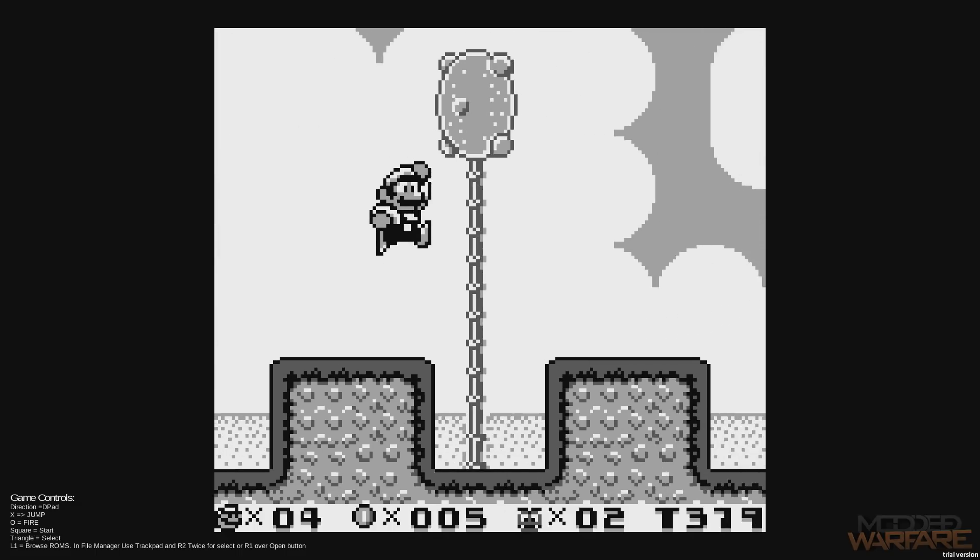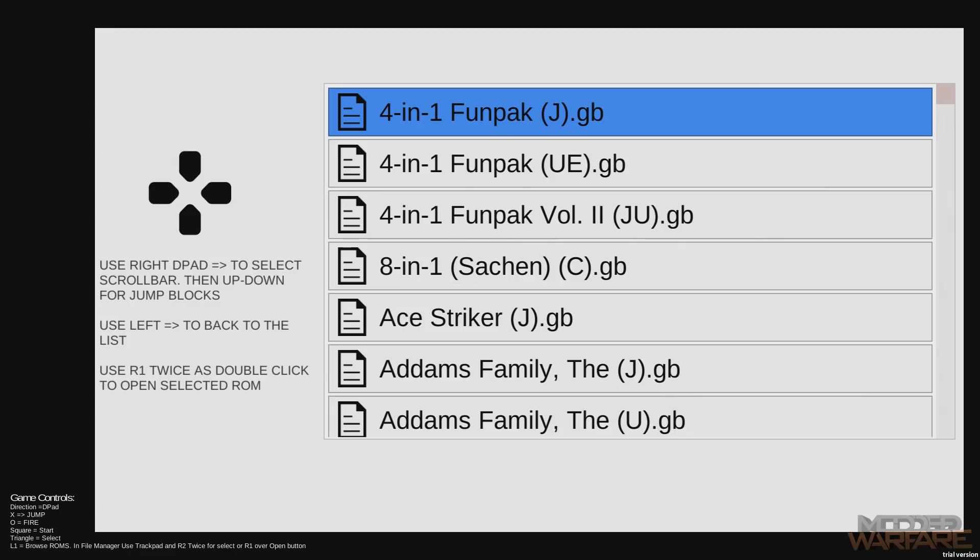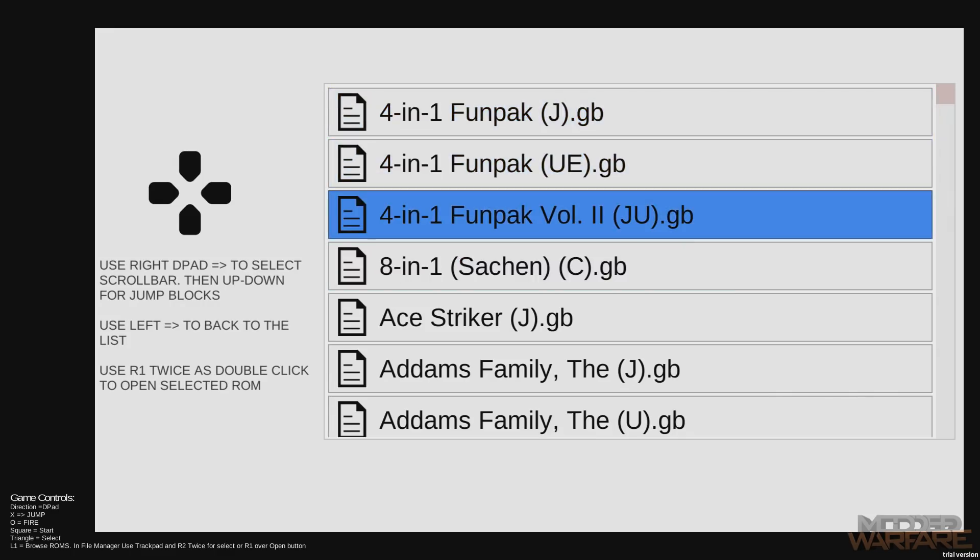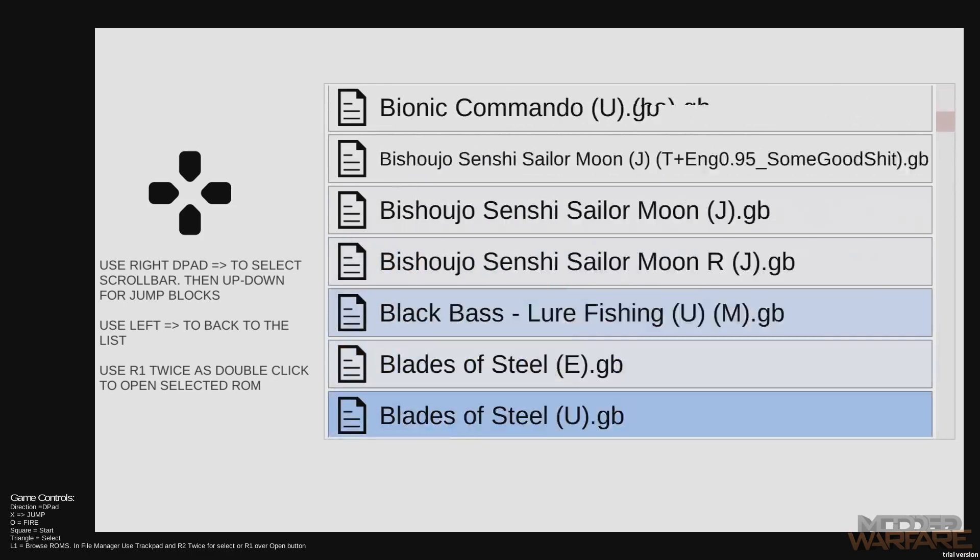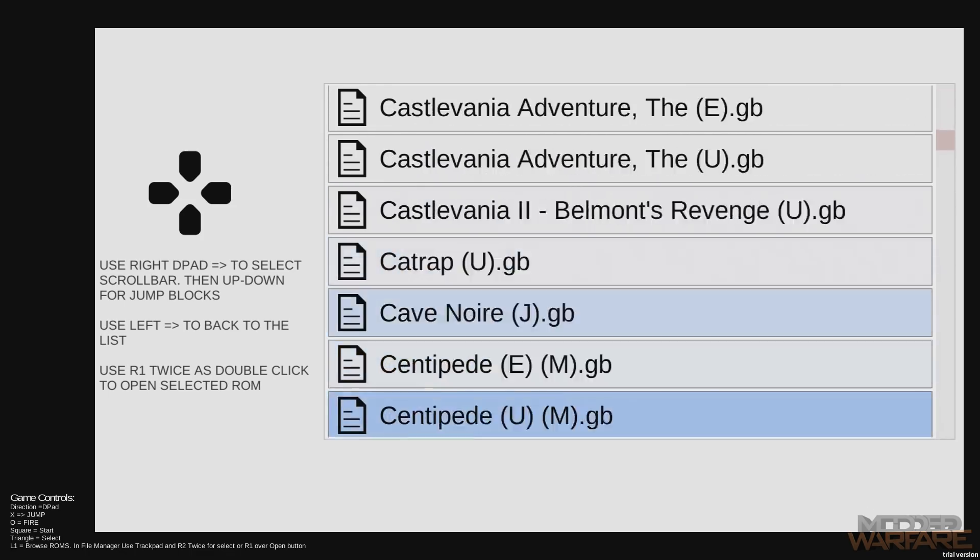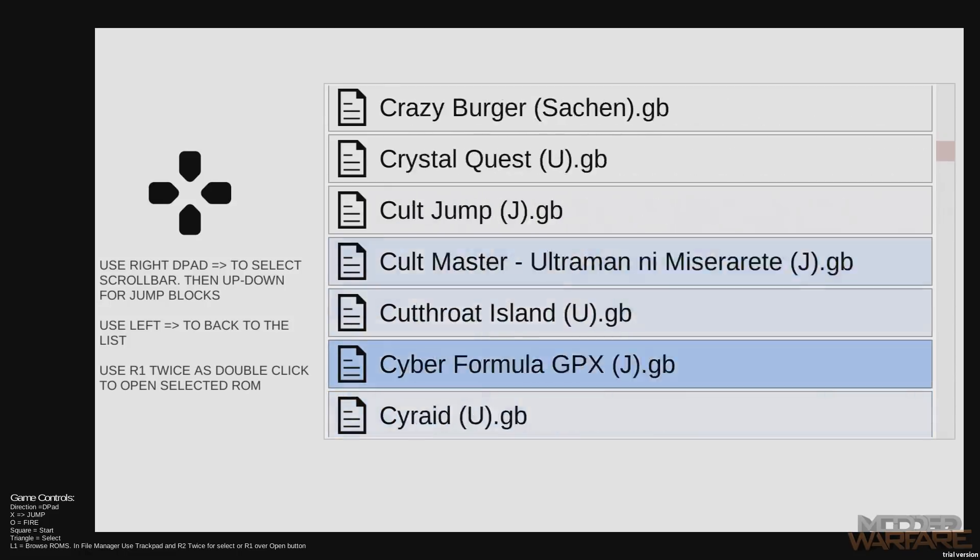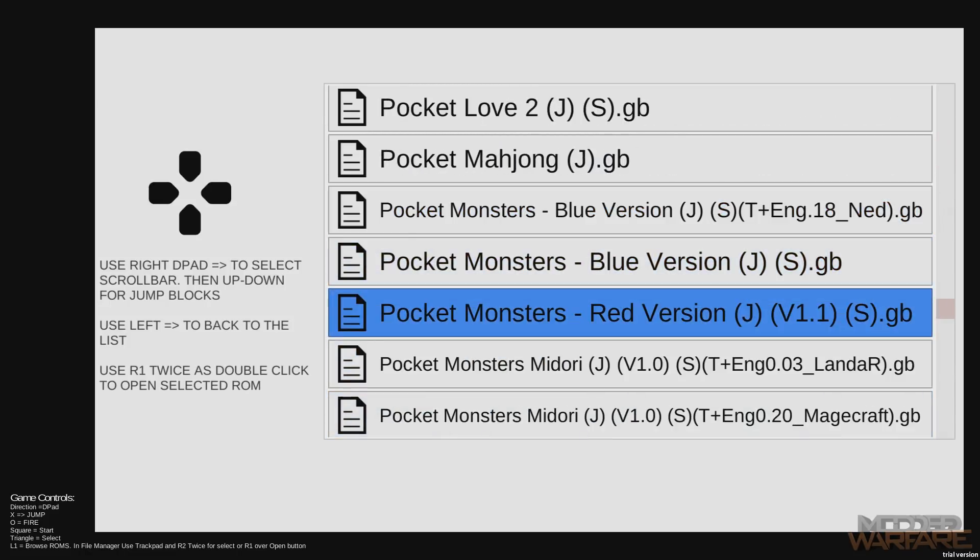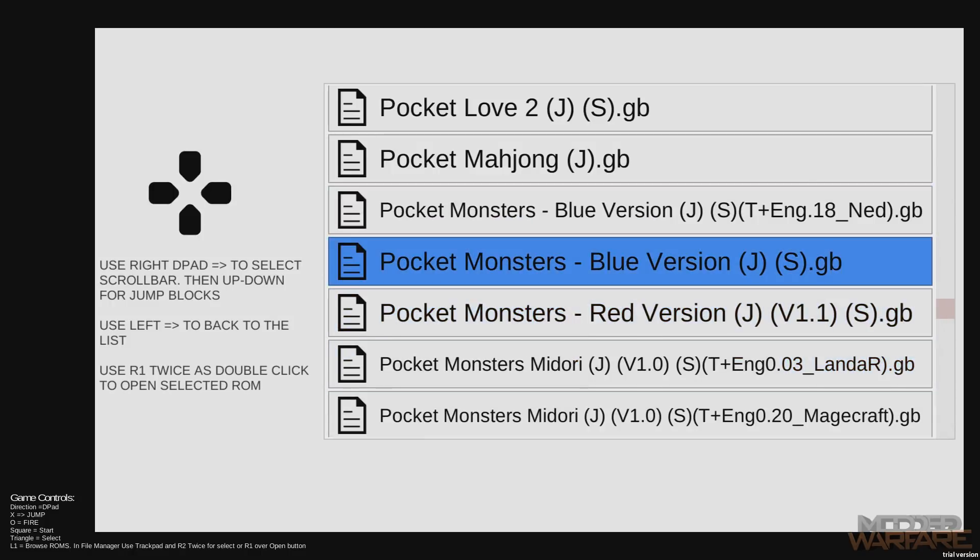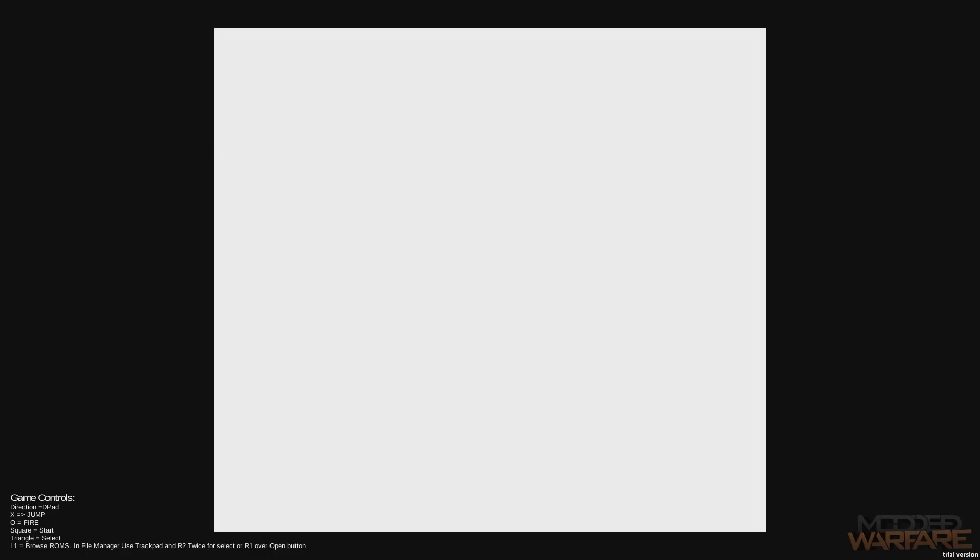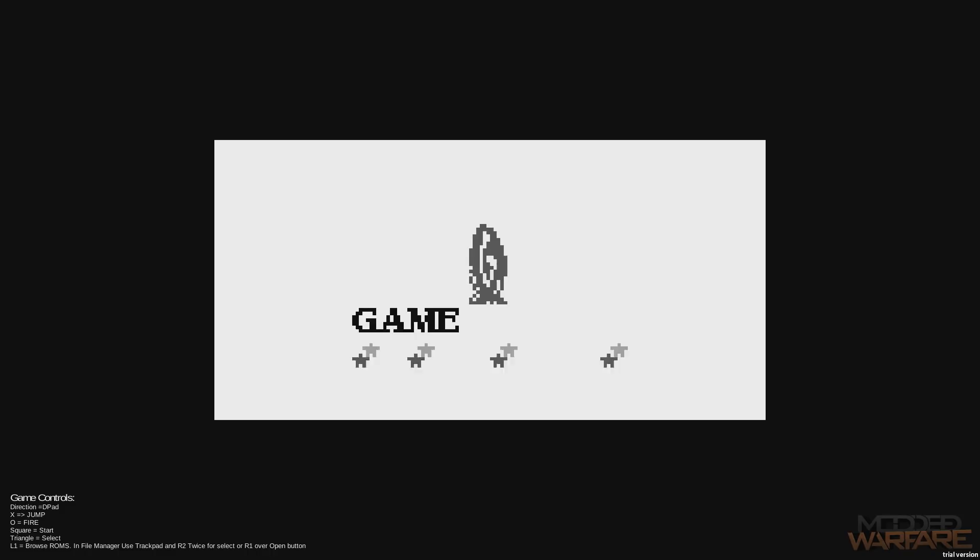If you press L1, that will bring up the ROM selection. As you can see, there's quite a big list of games that you can select. So if I just randomly scroll through here, there's so many on here, it's ridiculous. When you find the game after scrolling, when you find one you want to load, you just press R1 twice.